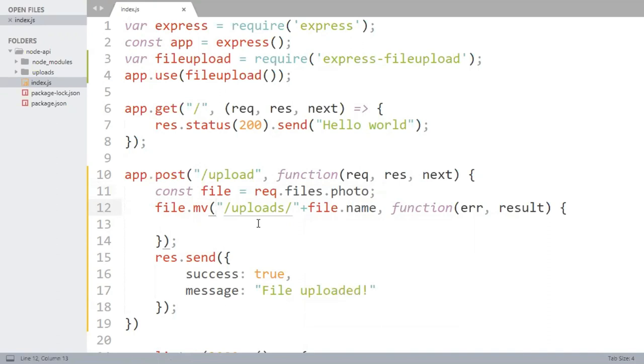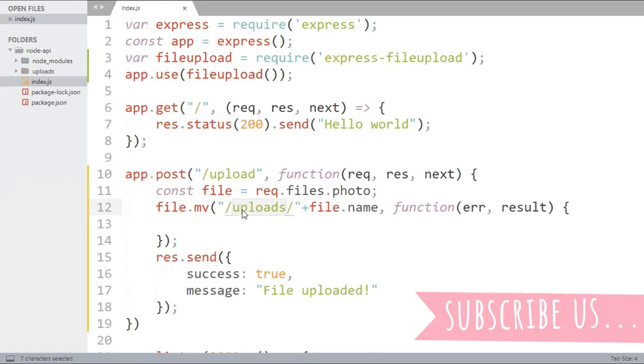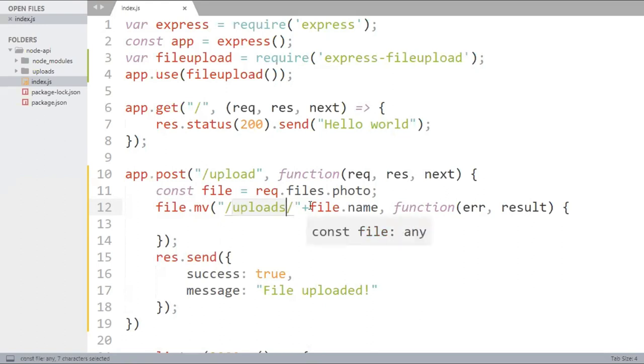The callback function has two parameters, error and the result. Error has some value if there is some problem in uploading the file. Error is null and result has some value if the file has uploaded successfully. So uploads is the folder where I want to upload my files and this is the name which will be taken dynamically and this file will be uploaded in this particular folder.